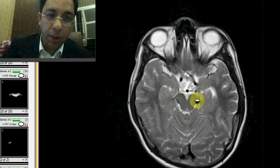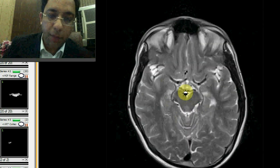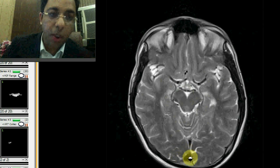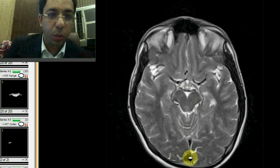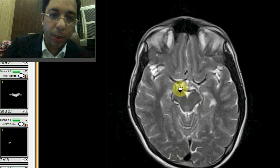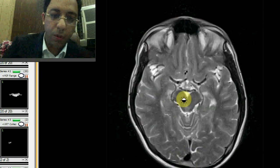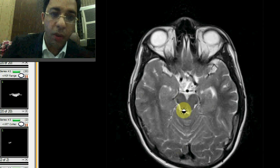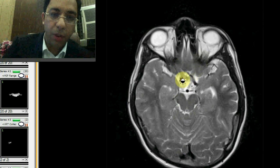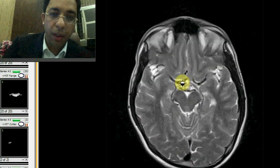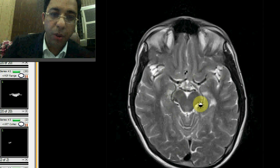This is the area of the ambient cistern and the quadrigeminal plate. Looking at the posterior part, you can see a triangular flow void which is the superior sagittal sinus. This is the area of the substantia nigra and the red nuclei. If you take a careful look, this is the aqueduct of Sylvius. You can see the optic chiasm, optic nerves, the middle cerebral artery flow voids, and the posterior cerebral artery flow void.